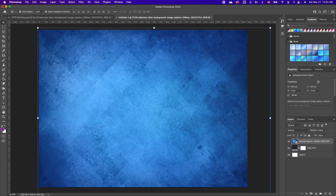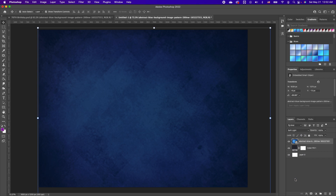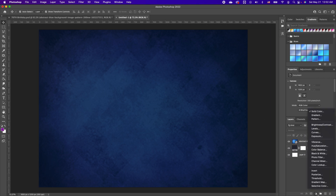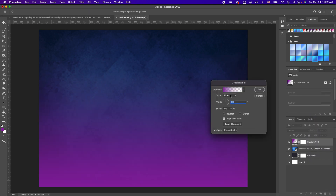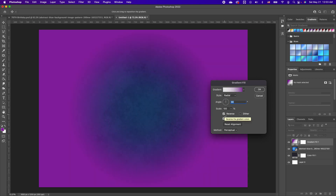Set your layer to Soft Light. Now we want to add a gradient effect — click on your adjustment and go to Gradient. We want to use the style Radial and we want Reverse, so the gradient appears on the outside.